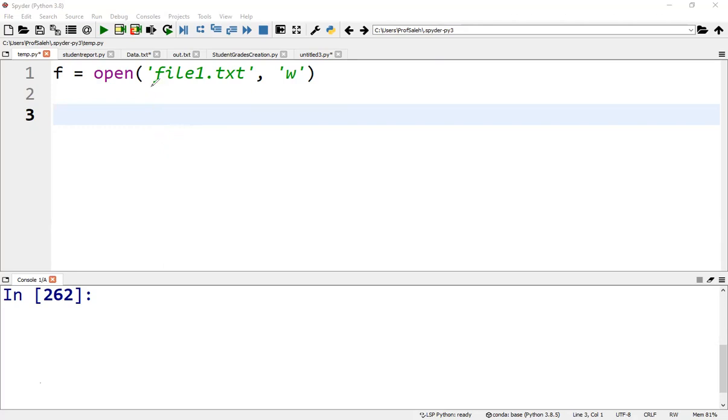In addition to the file name in the open function, we can specify the mode operation. If we do not specify it, the default is reading in text mode.